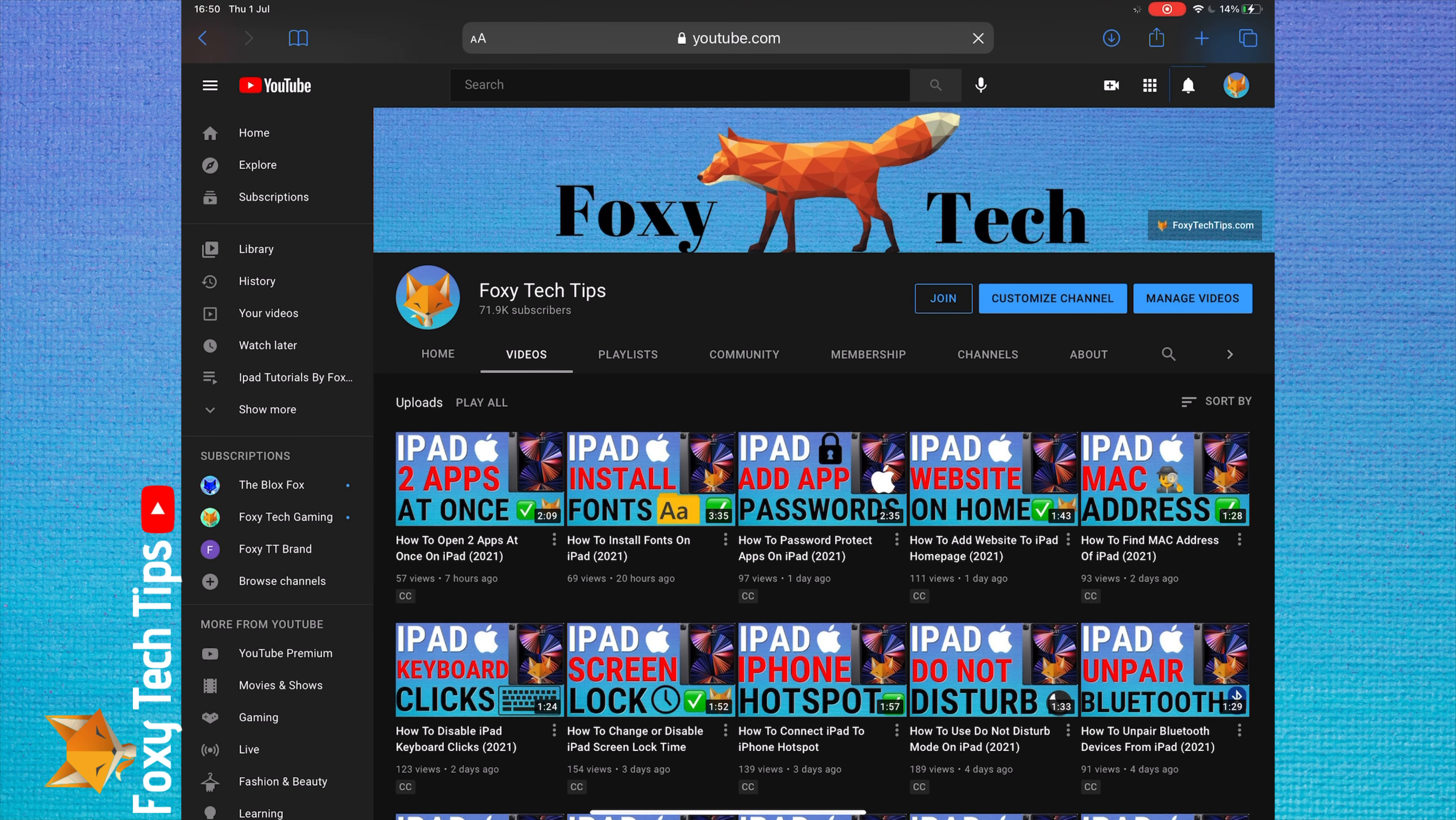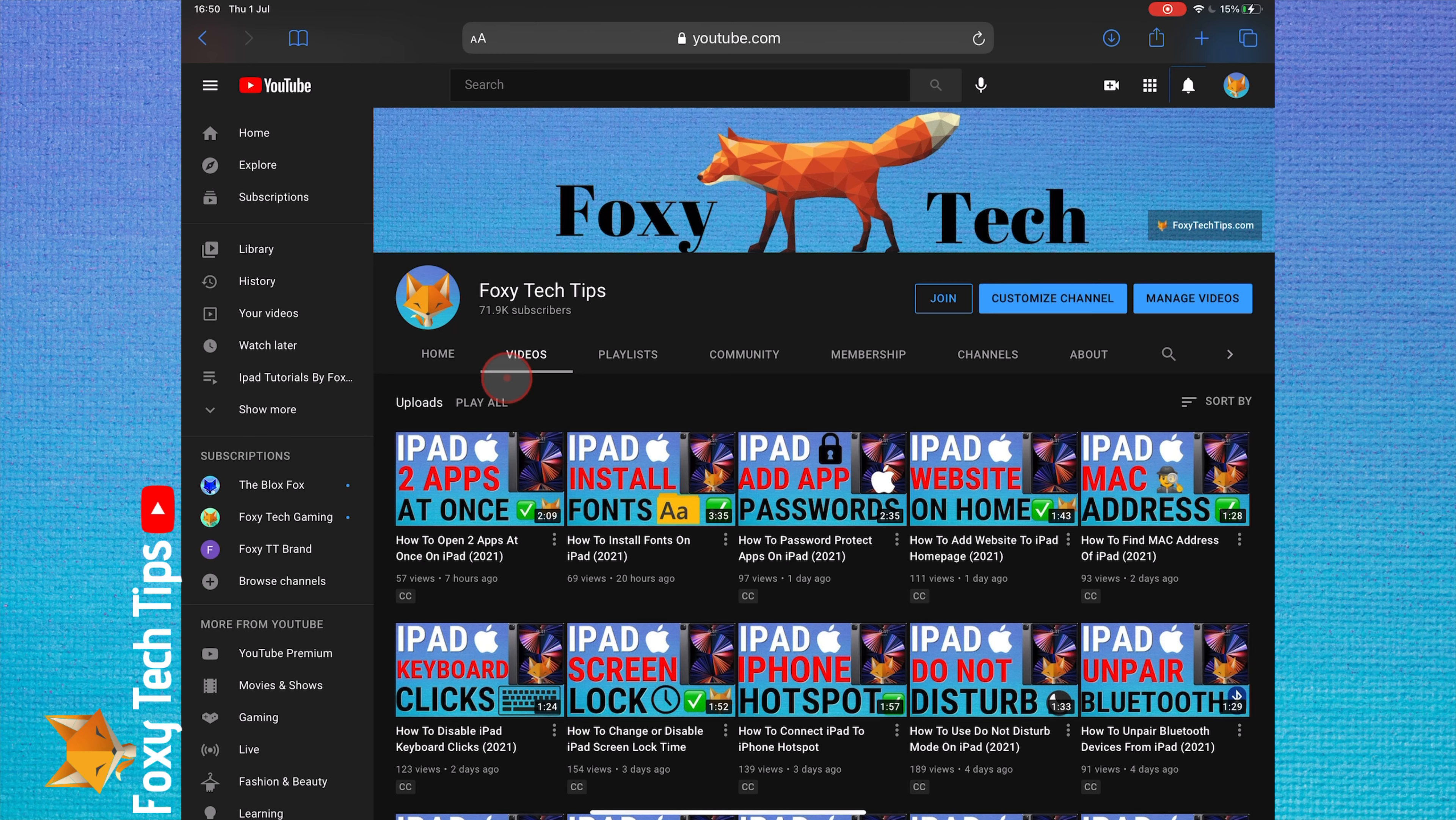Welcome to a Foxy Tech Tips tutorial on deleting apps from your iPad. If you find this tutorial helpful, please consider subscribing to my channel and liking the video.